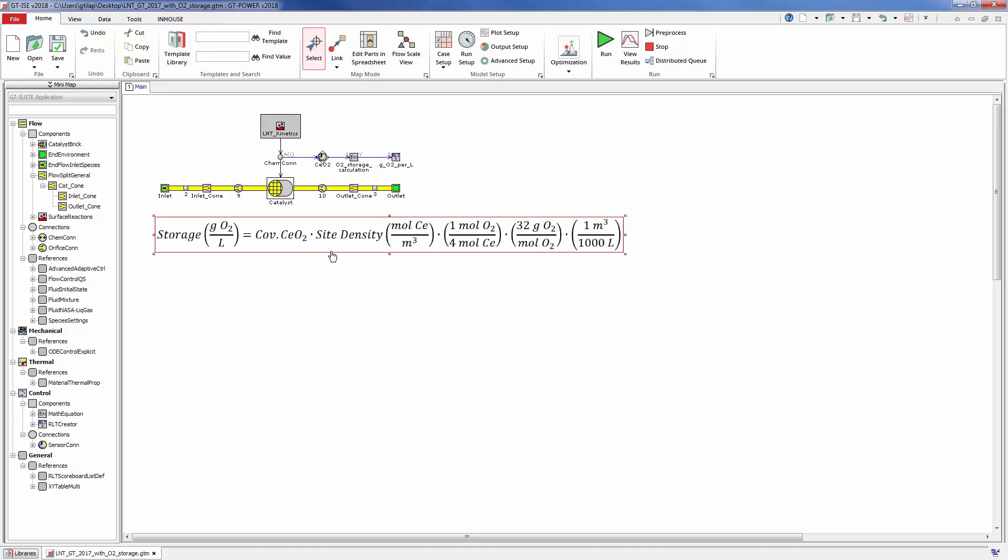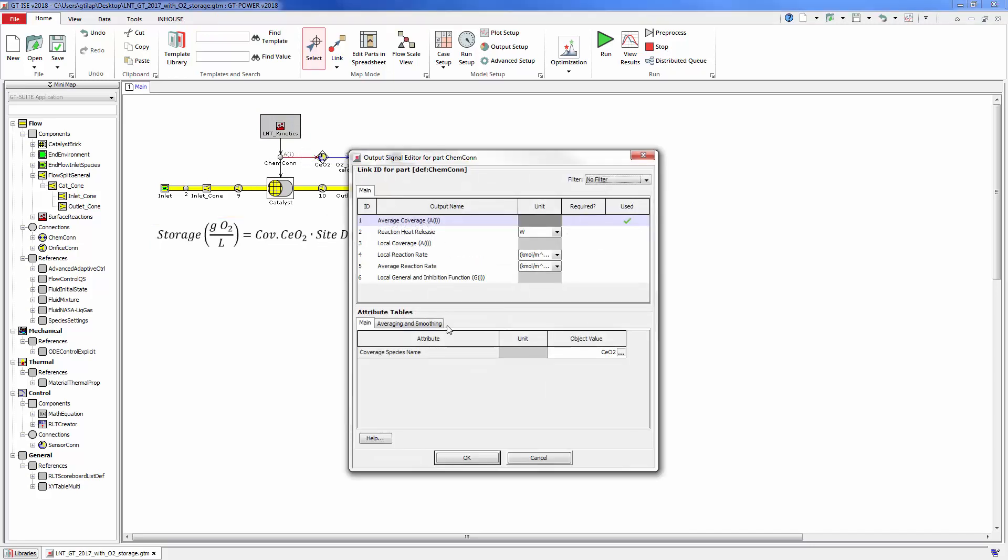First we sense the coverage of CeO2 from the ChemCon by using a SensorCon. Select the average coverage and type the name of the coverage to be sensed, CeO2.